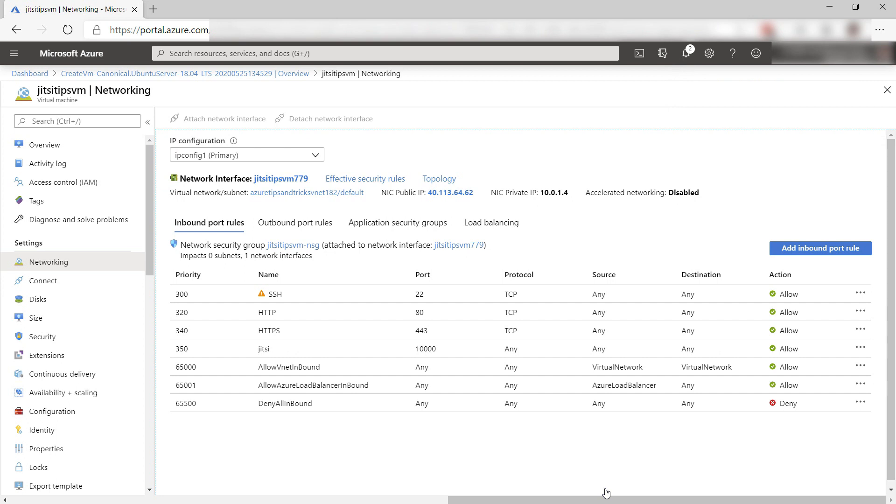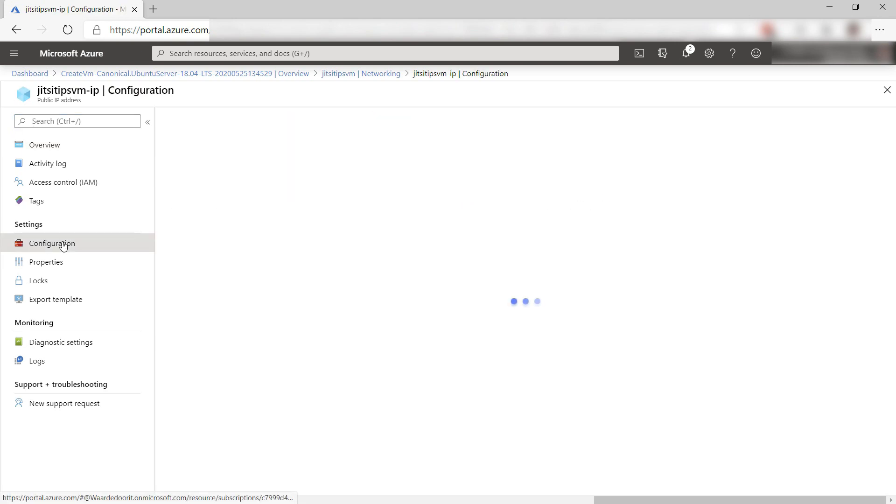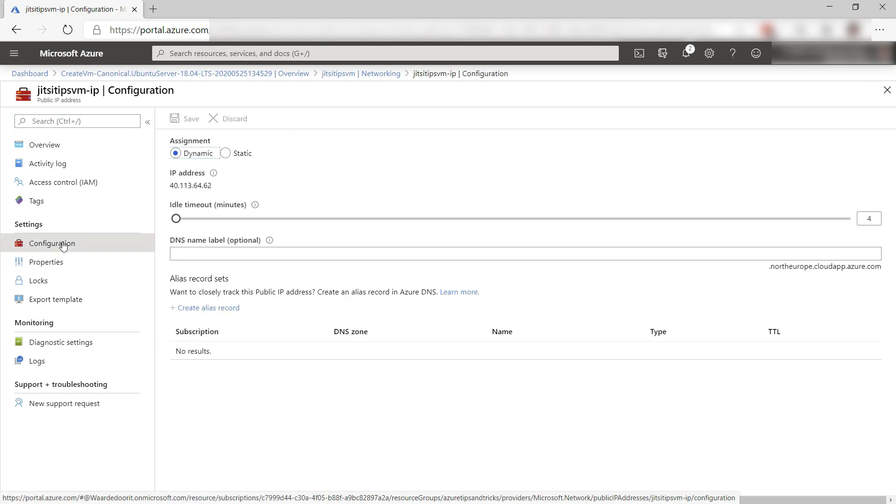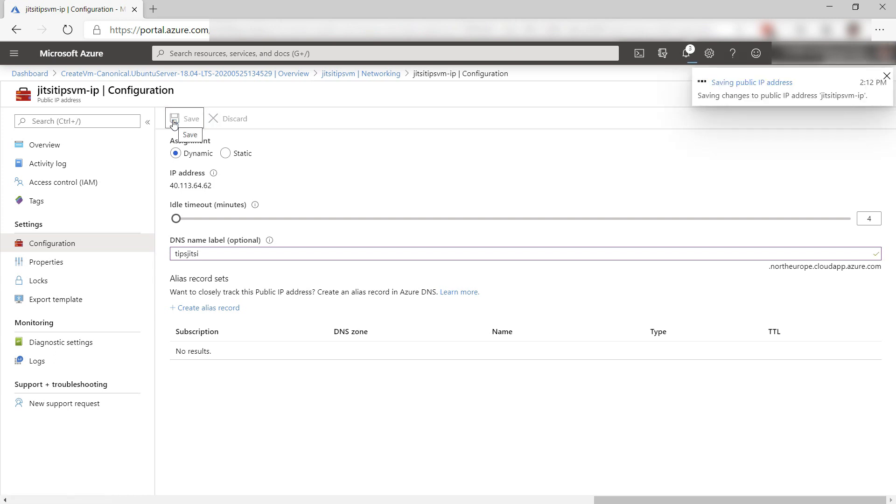Next, let's go to the public IP address of the VM. Let's go to configuration. I want to configure a DNS name for the VM. We can use this to connect to the VM instead of the IP address, which is good if we want to use this as a video conferencing application in our organization.